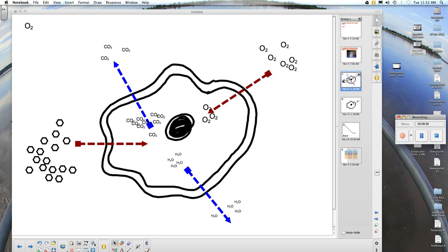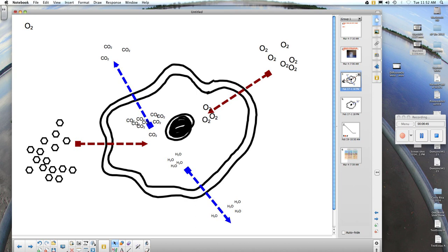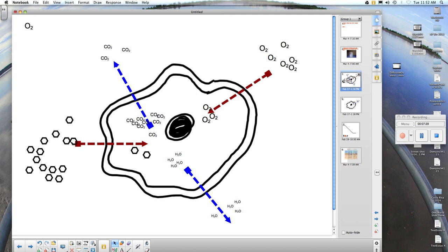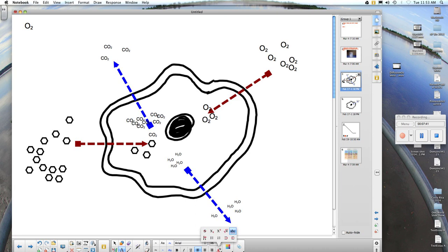Now let's look at the last case in our cell. Notice the hexagonal structures on the left — these represent the sugar glucose. Glucose is a big molecule, and when it attempts to cross the membrane, it cannot get through. Yet we have a high concentration of glucose outside of the cell and a low concentration inside. The cell needs glucose because glucose is energy for the cell. This glucose can move across the cell membrane by a process called facilitated diffusion. In facilitated diffusion, protein channels and transport proteins will move big molecules from a high concentration to a low concentration.